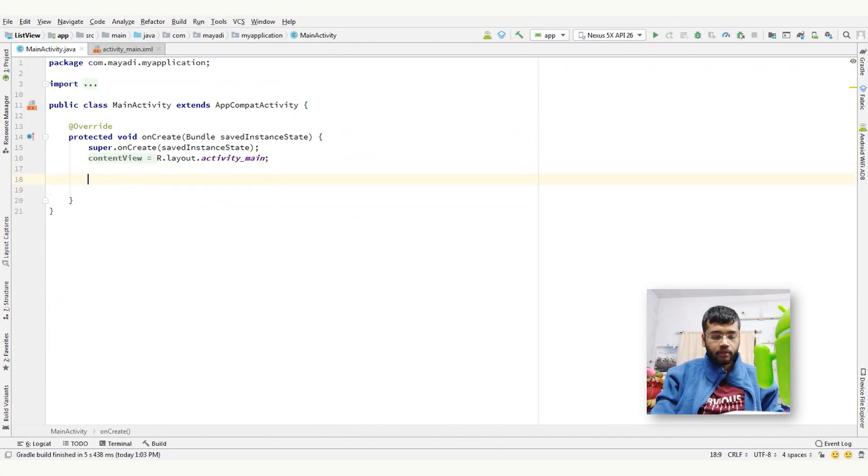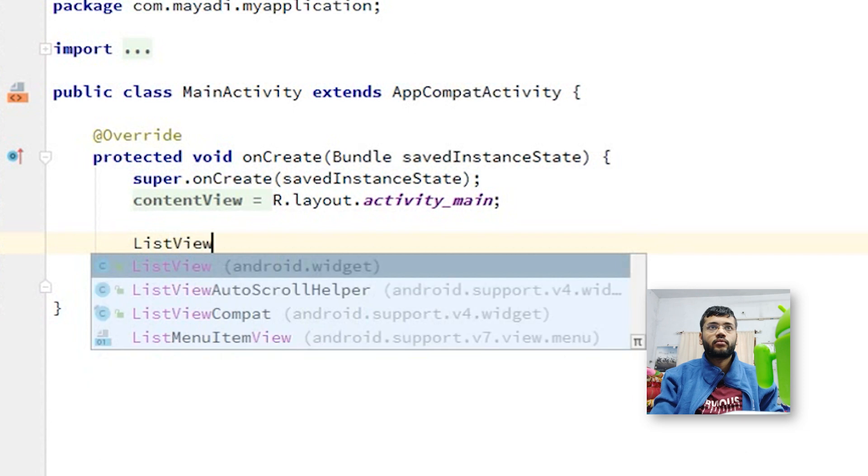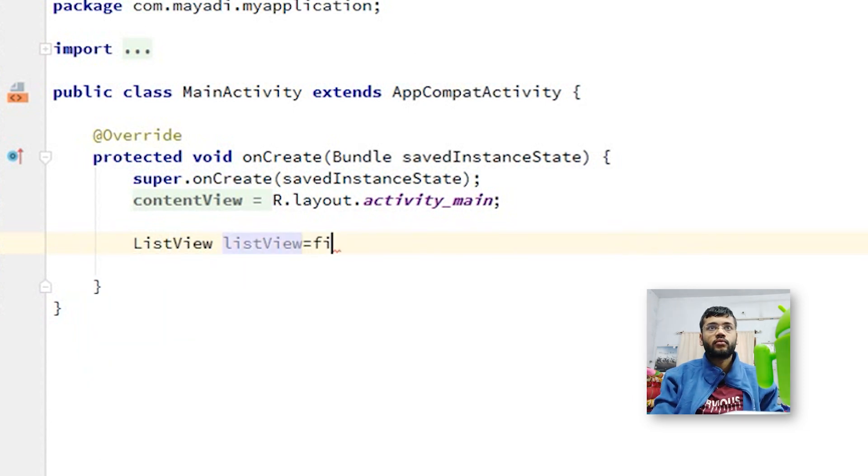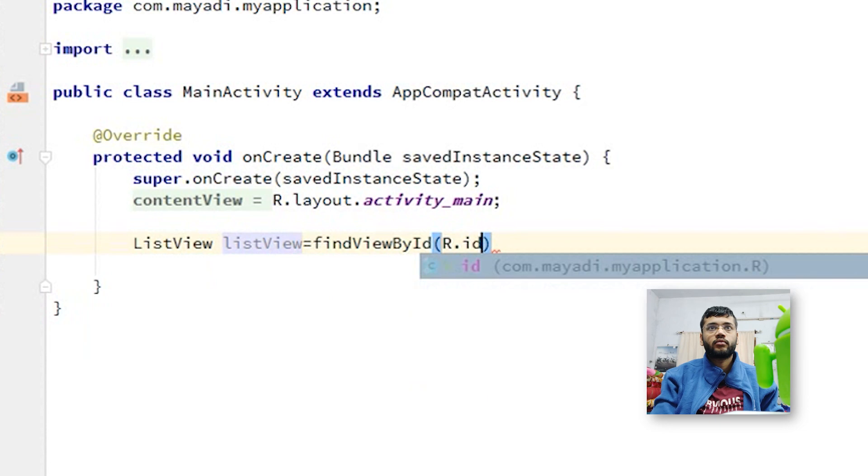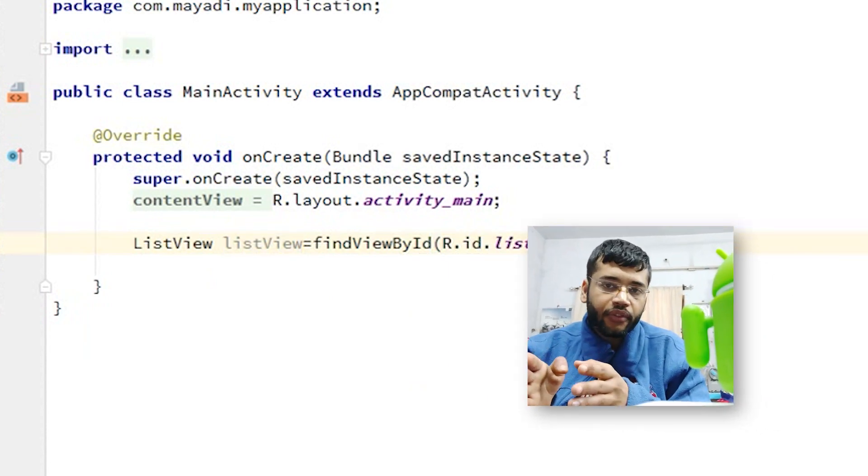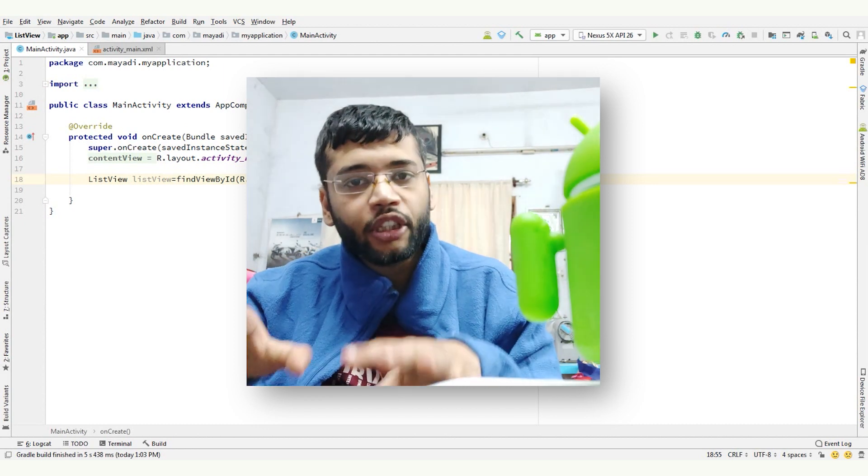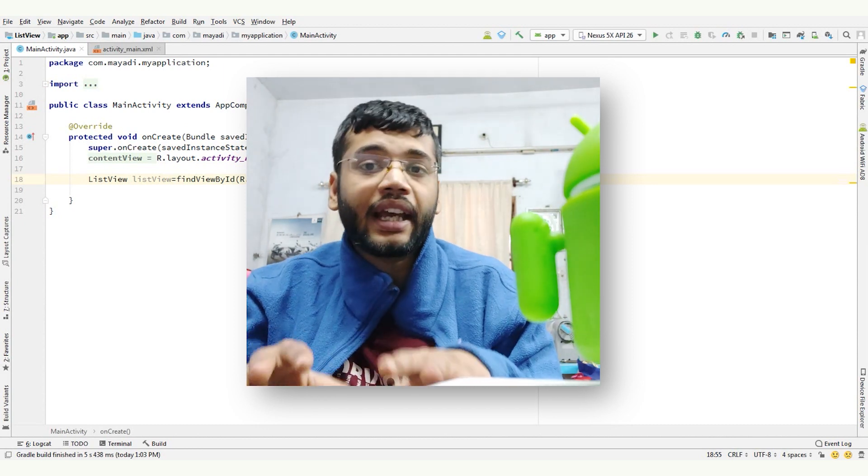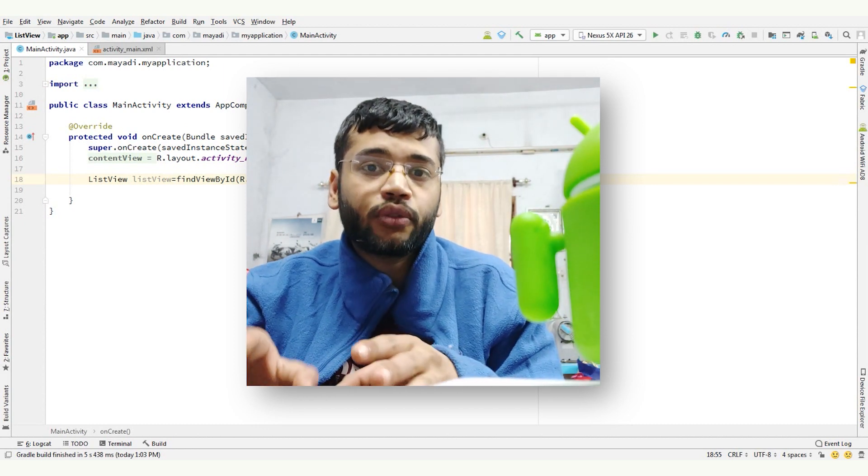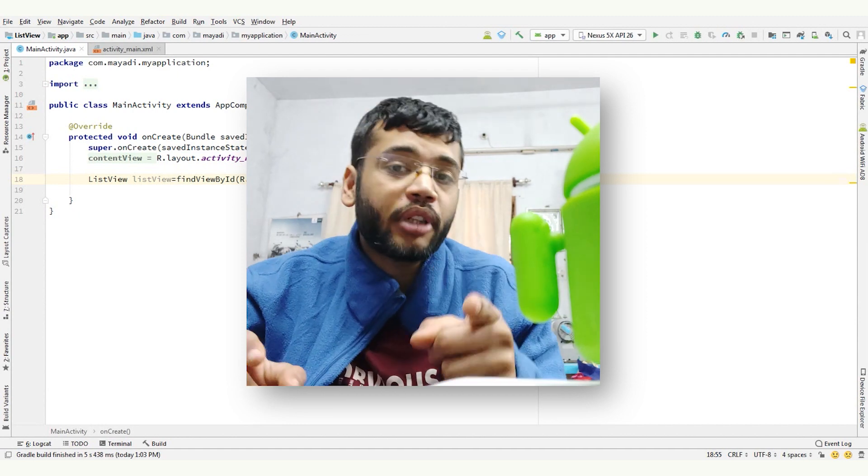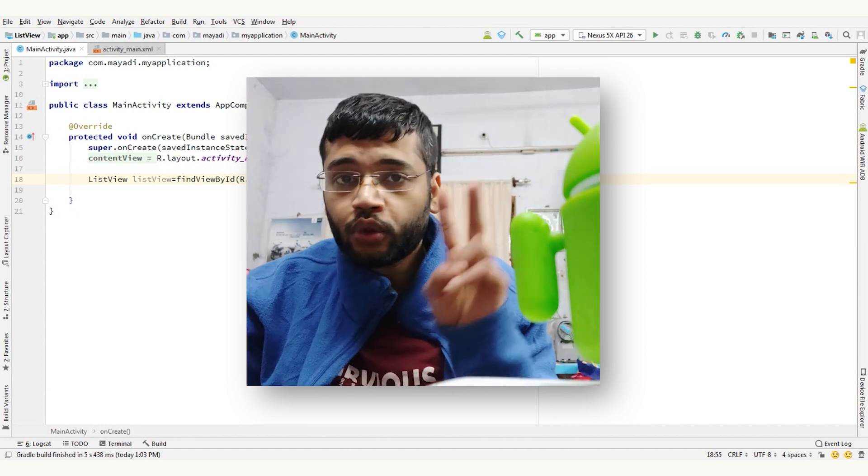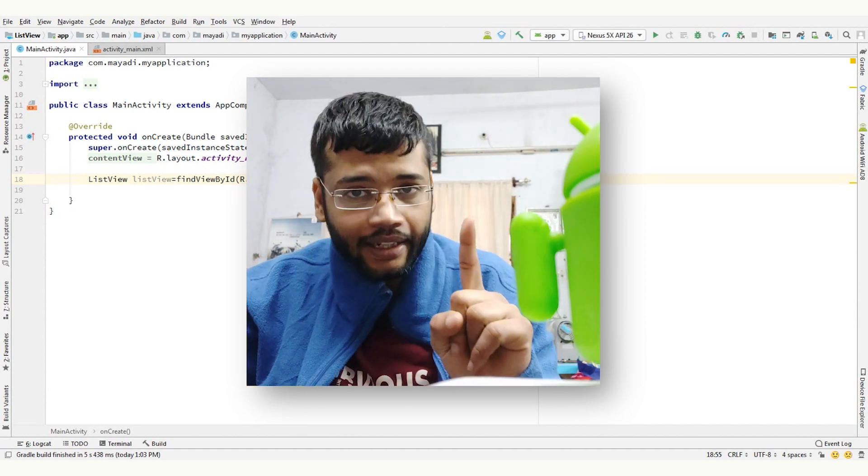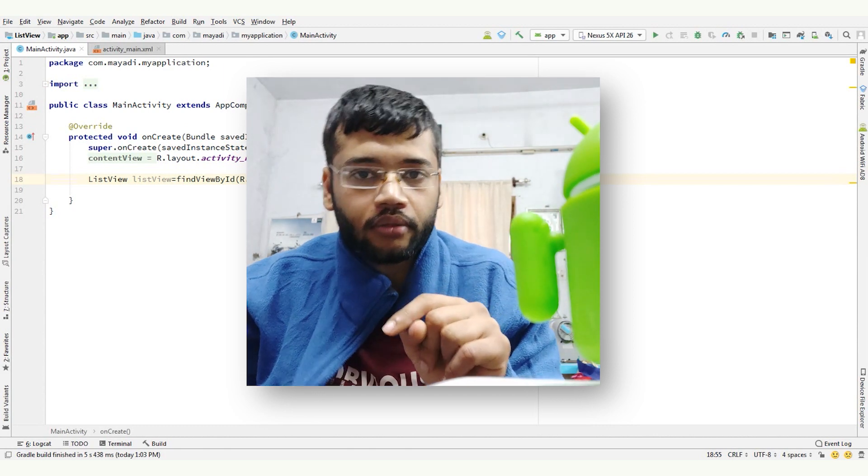Take list view here. After this, as we have talked about adapter, which is a bridge between UI component and data source that helps us to fill data in UI component, will come into action. In Android, commonly, we use two kinds of adapters.